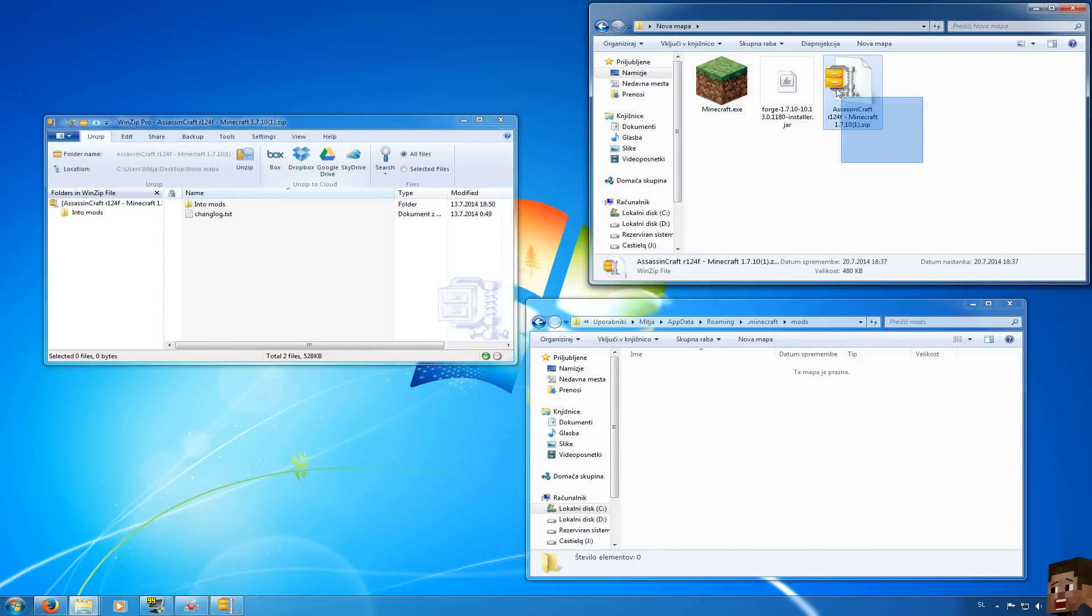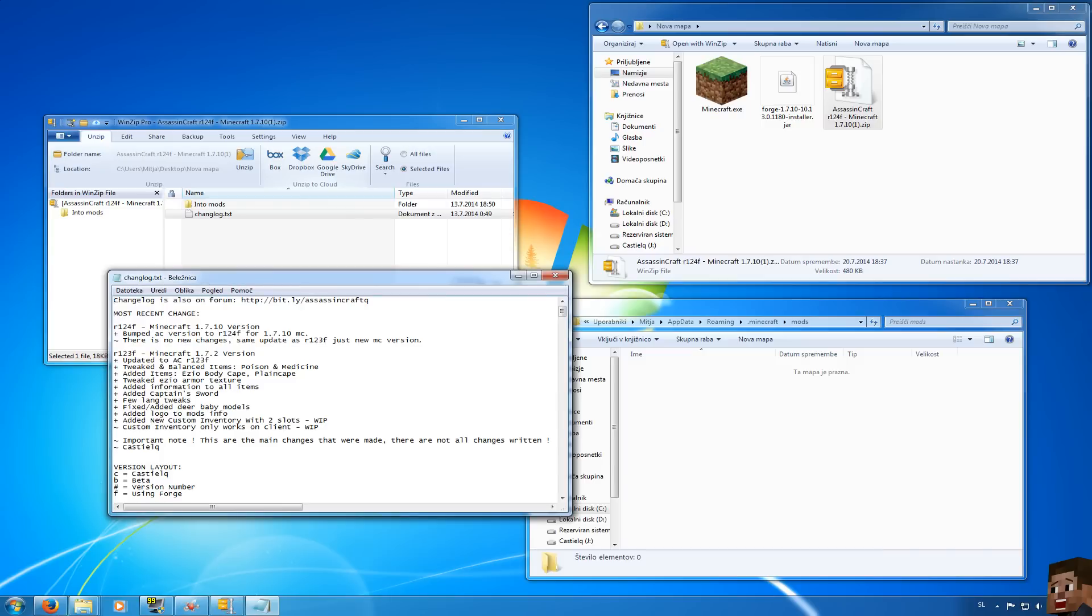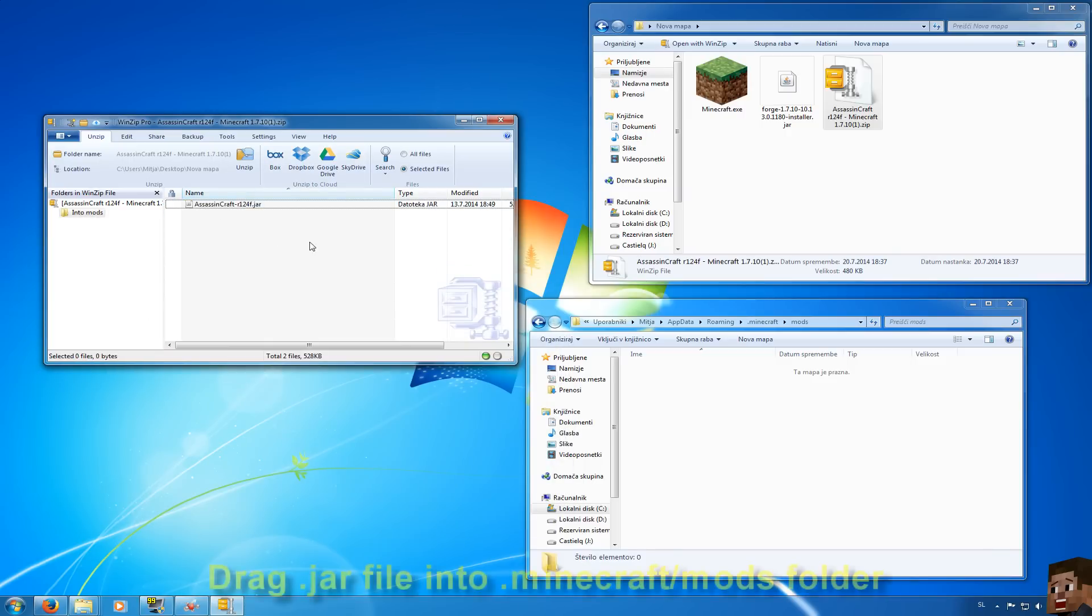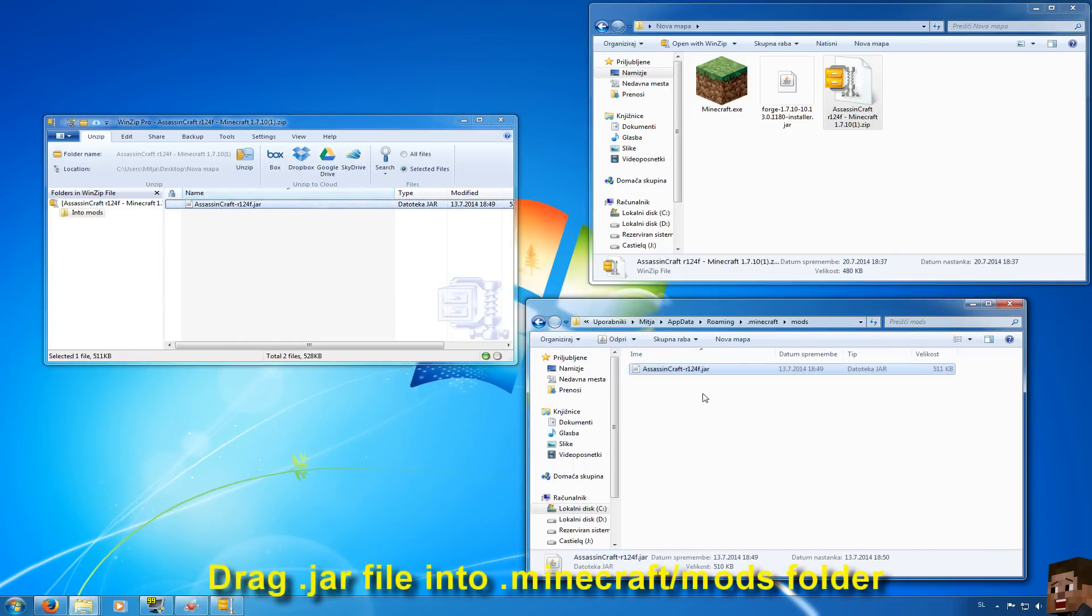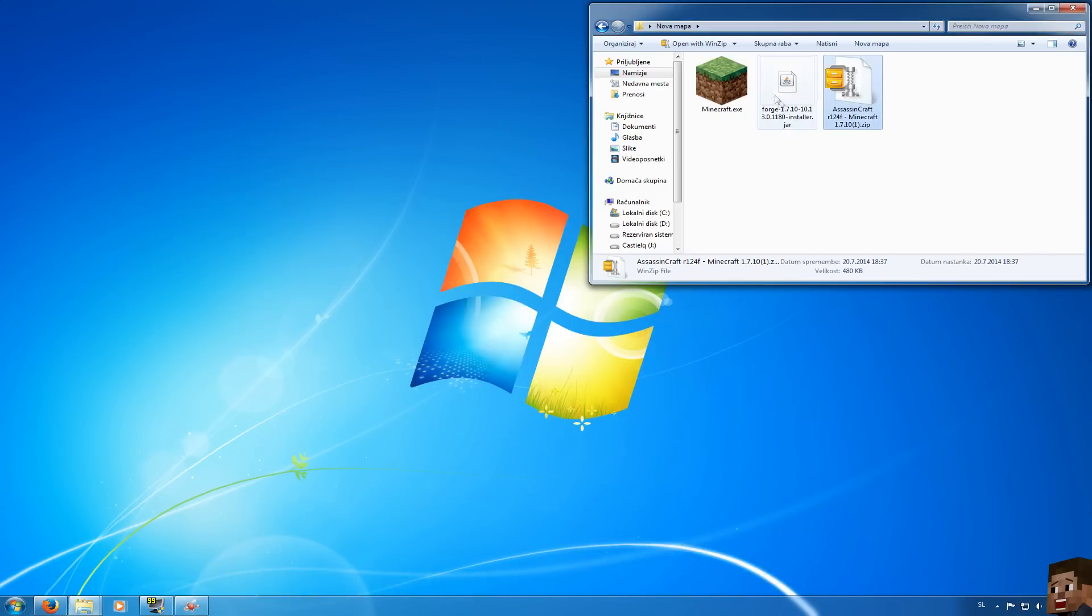Go ahead and open the zip folder that you downloaded from Assassin's Craft website. In here you will have changelog to see all the changes that happen in Assassin's Craft. Then in into mods you will see the jar and drag this file into .minecraft mods folder. And this is it. This is how you install Assassin's Craft.